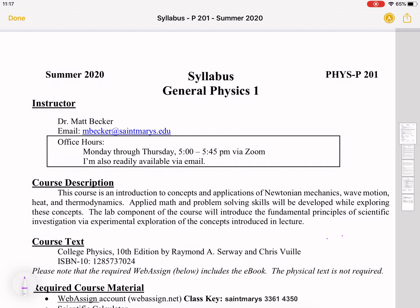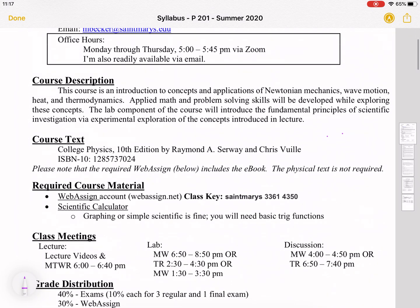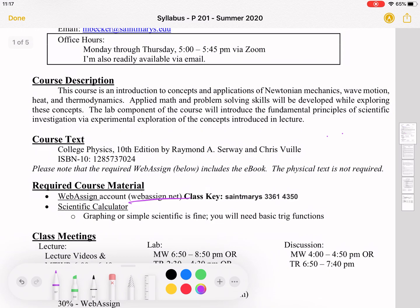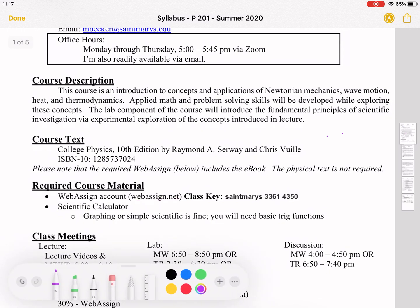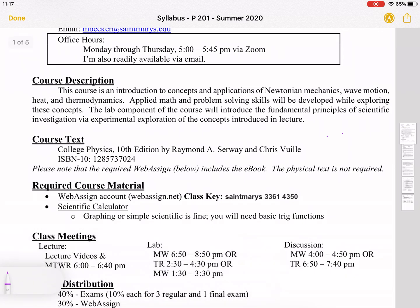The text we'll be using is College Physics. You do have access to that with the required WebAssign, which you can get from WebAssign.net. I will mention that I've had a hard time getting the e-text to work in a Chrome browser, but if you use Firefox, that has worked for me.